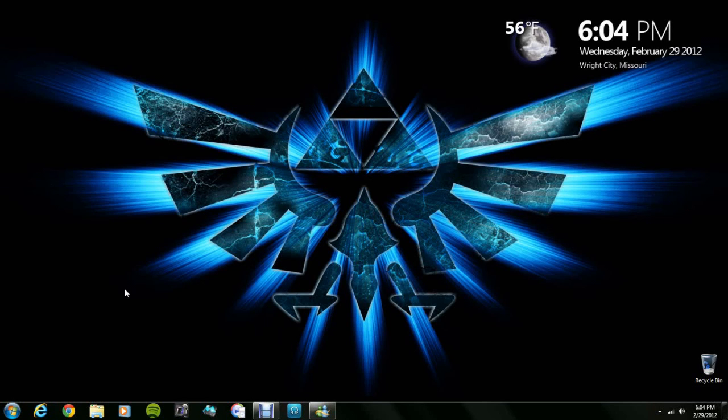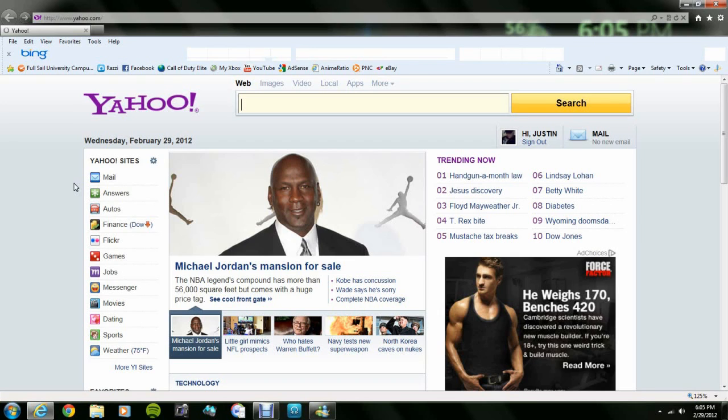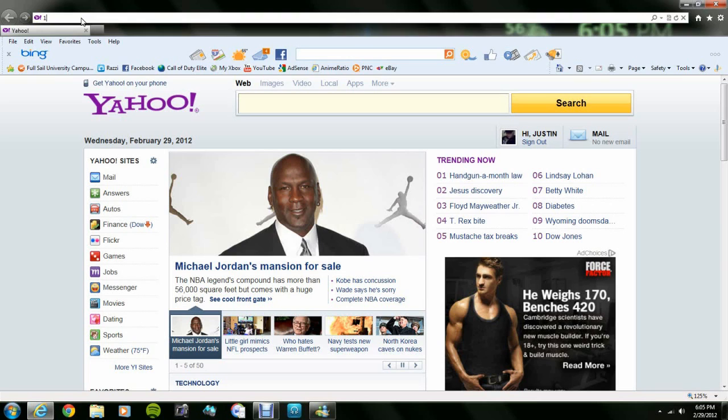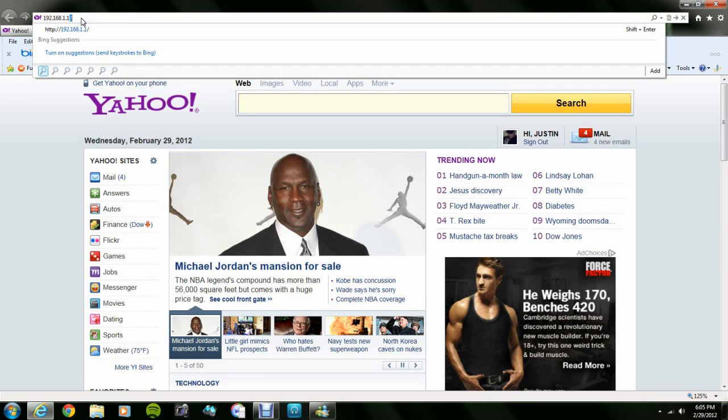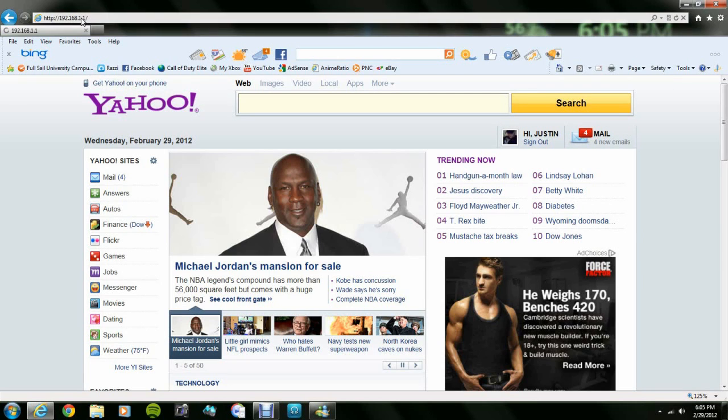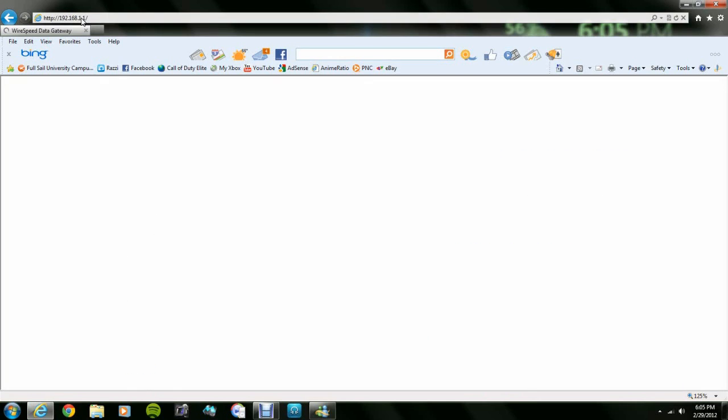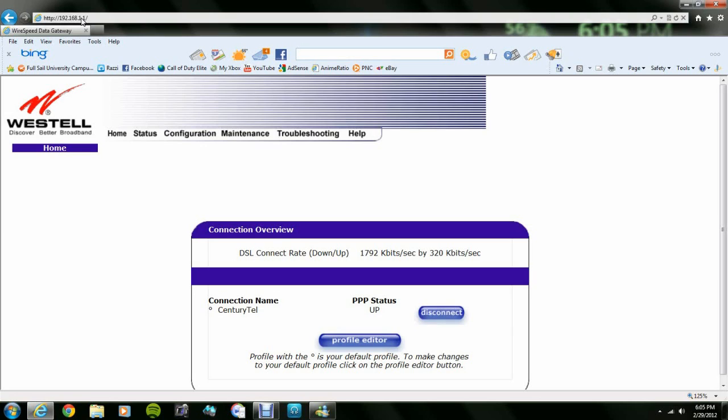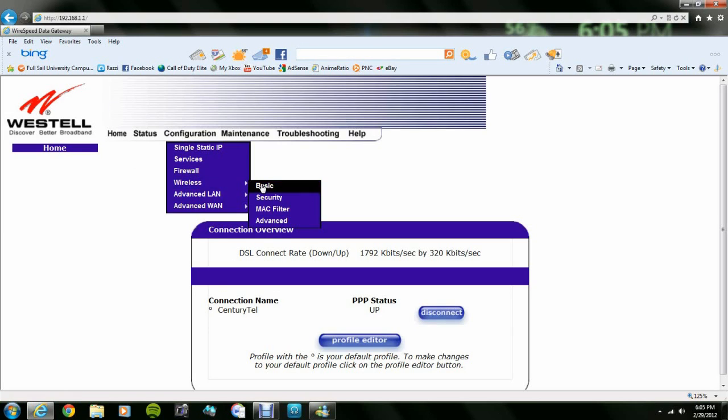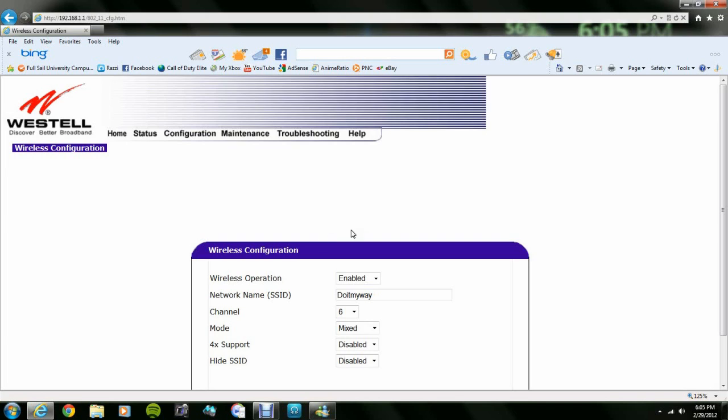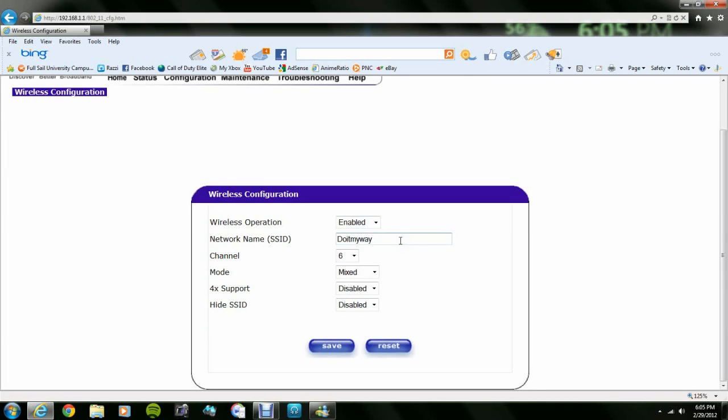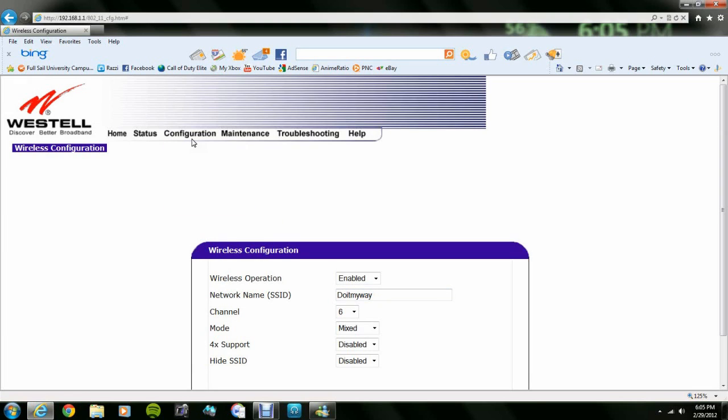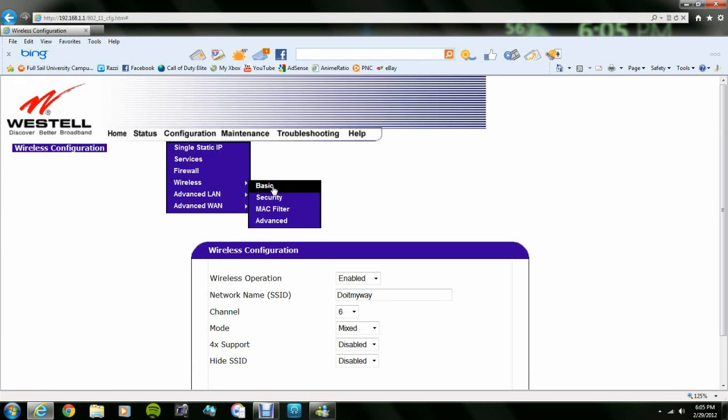First thing you're going to do is open up your internet browser and go up to the address bar and type in your IP address. Mine is 192.168.1.1. If you're using IE, you might want to add HTTP dash dash. This will take you to your settings. Just go to your wireless, go to the basics, and you want to write down your SSID and channel. SSID is the name that shows up when you search for a wireless network.